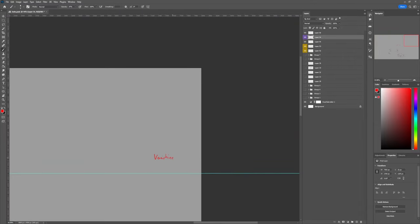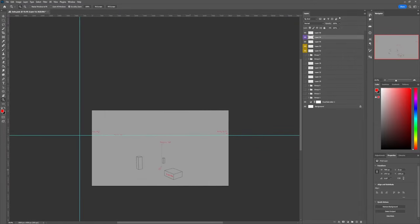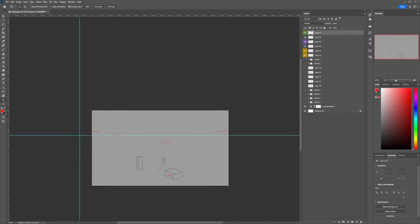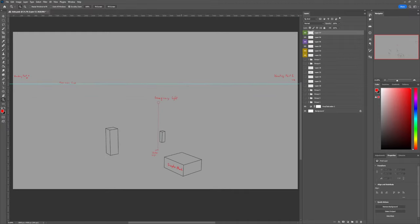You can choose wherever this line touches the plane of the boxes. However, the closer the endpoint of this line, which is the shadow origin, is to the horizon line, the farther away your light is in perspective.